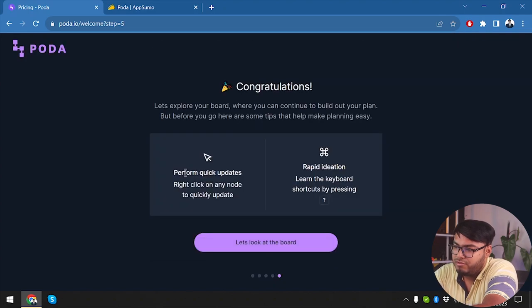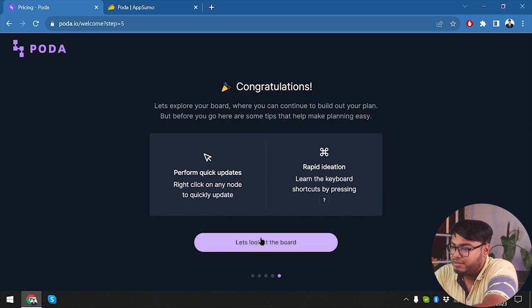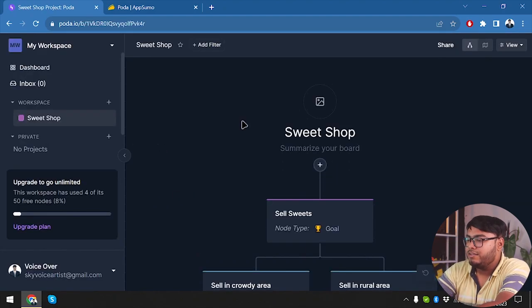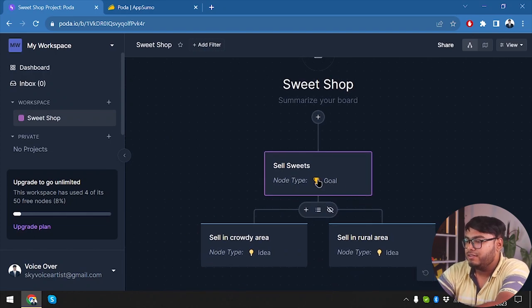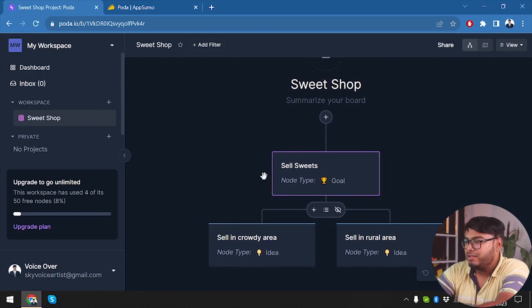Perform quick updates: right-click on the node to quickly update. Let's look at the board. Yeah, nothing else. Let's look at the board. So here guys we have our Sweet Shop. Okay, sell sweets, no type, goal.